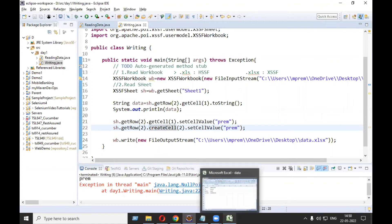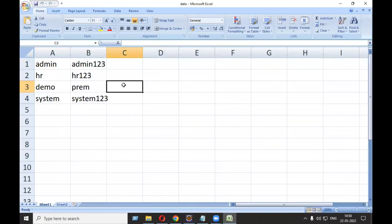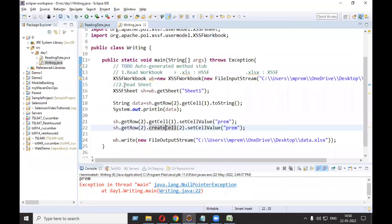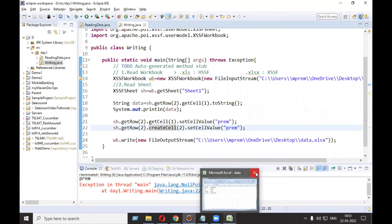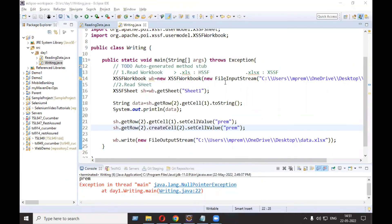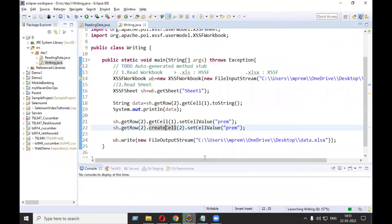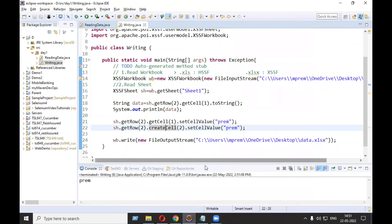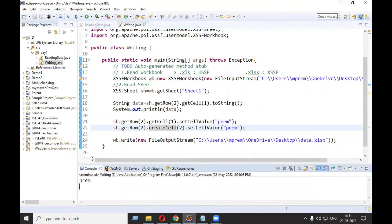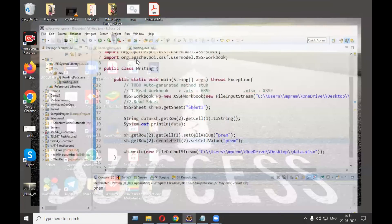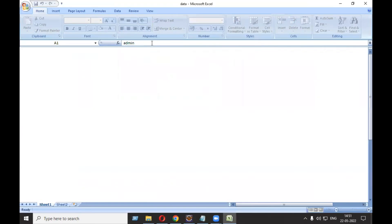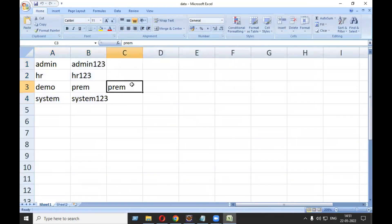Use createCell(2) to create the cell we want to write to. Close the file and run as Java application. It runs successfully with no error. Open data.xlsx and you can see 'Prem' is written in the new cell.